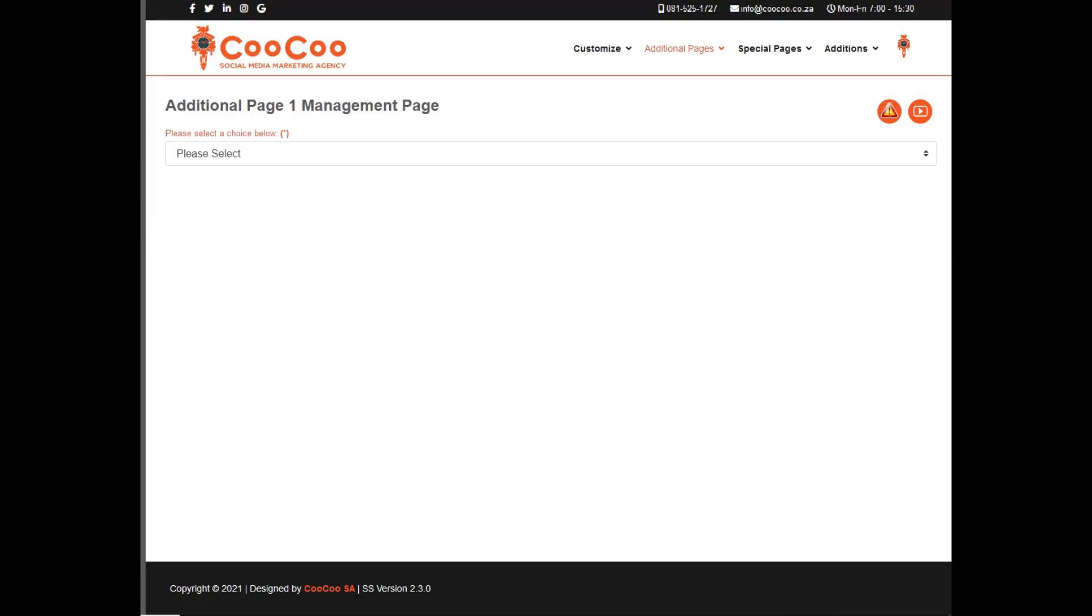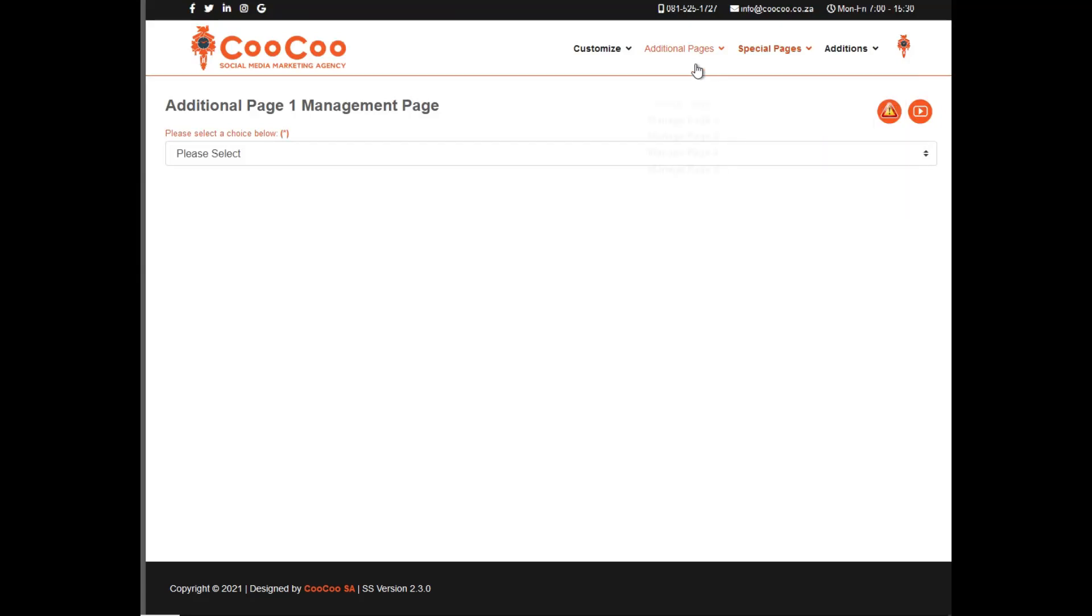In addition to the predefined pages that we provide you on the CooCoo smart site system, we have also added additional pages for you to add whatever other pages you like, which might not fall under any of those specific categories.